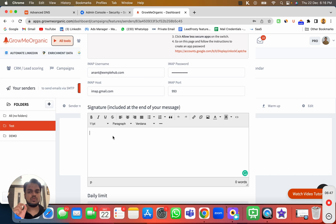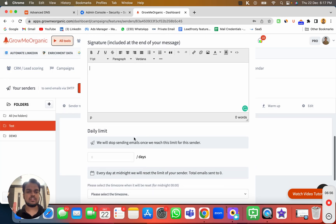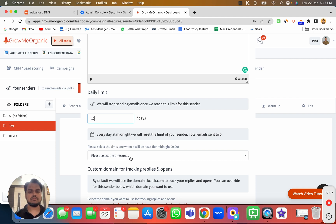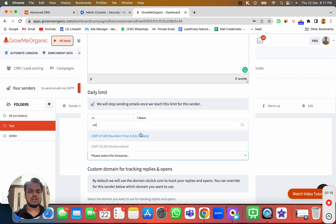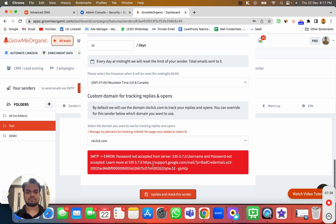If you want to add a signature you can do that — if you have an HTML signature, go to Source Code, paste it there, and press OK. Next, set your daily sending limit. Since you're just getting started, keep it at 10 emails per day. Choose your time zone based on your country — I'll keep it as United States and Canada for now. Leave the custom tracking domain as is for now, then click Update and Check This Sender.